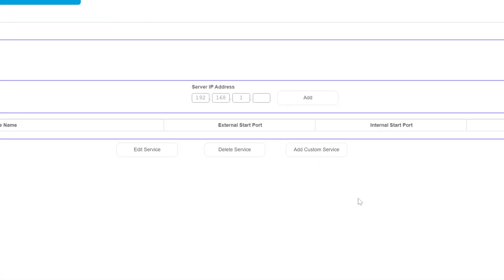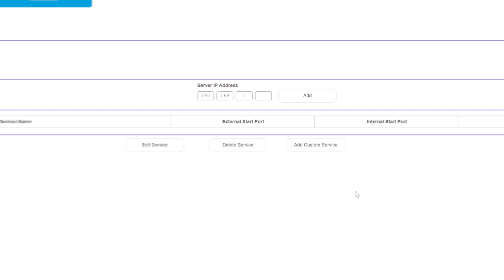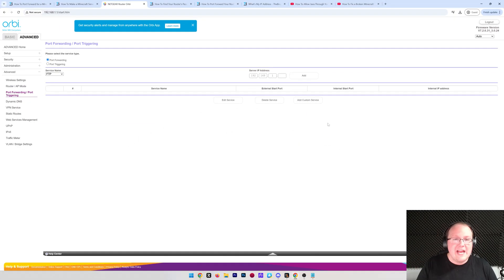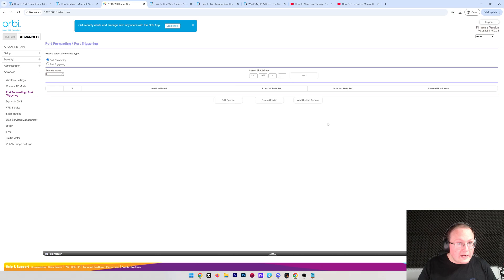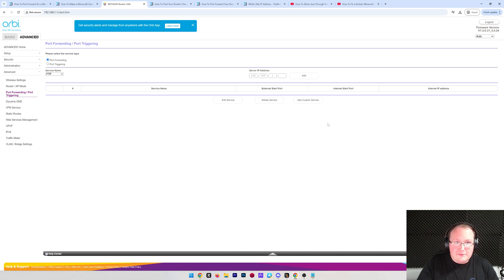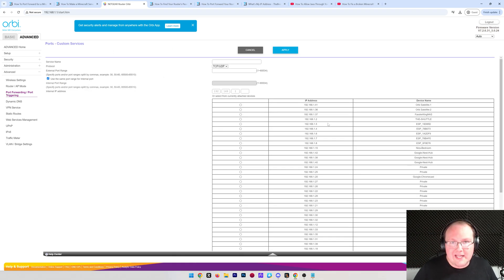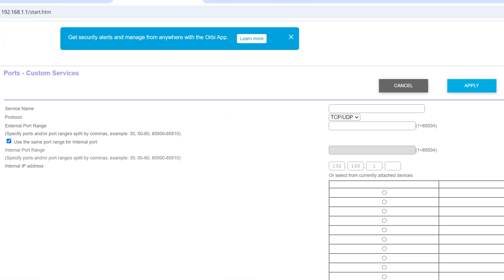Then what we want to do is go ahead and add a Port Forward. Now, for me, that's Add a Custom Service, but for you, it could just be a plus button. It could be an Add Port Forward, it could be an Add Port, or it could just be a big list of empty boxes. And if that's the case, use the first empty box on that list. Now, for the service name or ID, this is just going to identify what the Port Forward is for, so we're going to go ahead and do Minecraft Server.